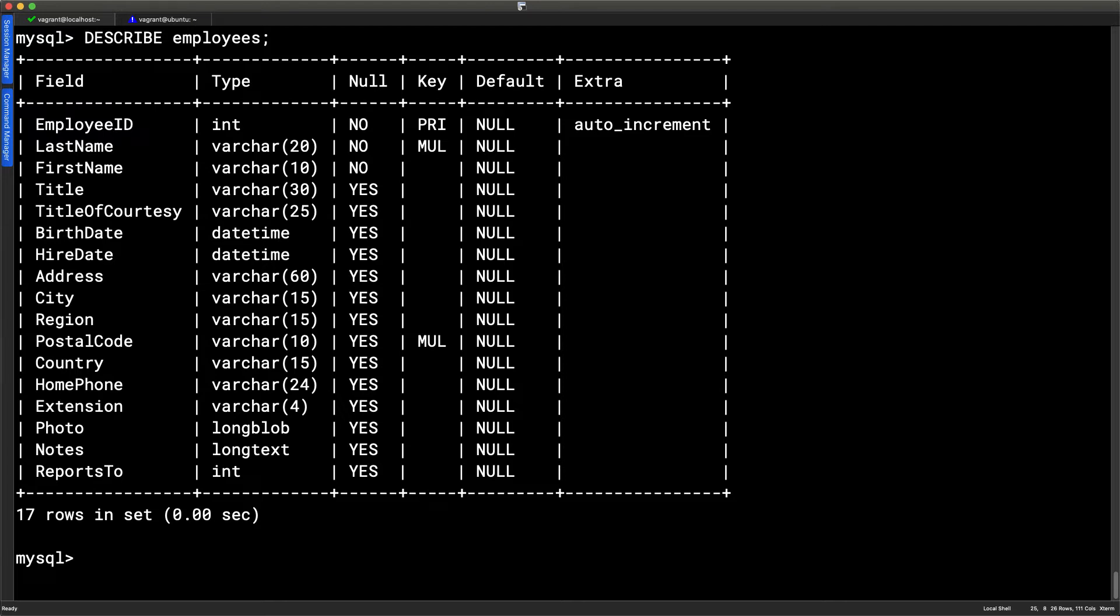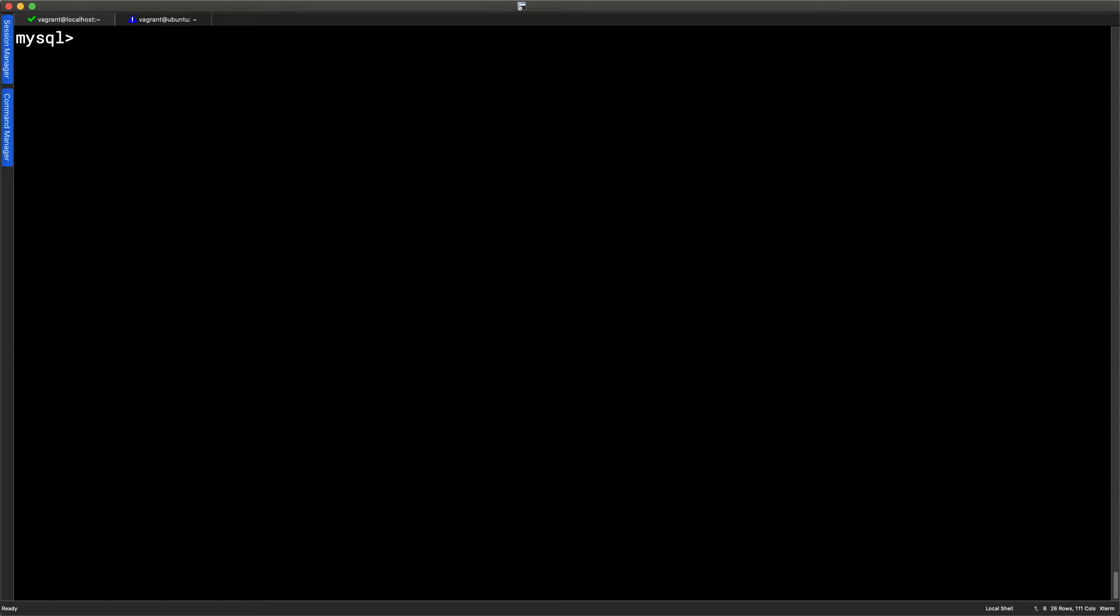That's good because we don't really want to duplicate our data. We've also got a reports to field. And this field then relates to the manager. We look at it, it's just an integer and it will be linked back to the employee ID. But we might want to be able to display the manager name in the reports to. So we're going to build up to that.